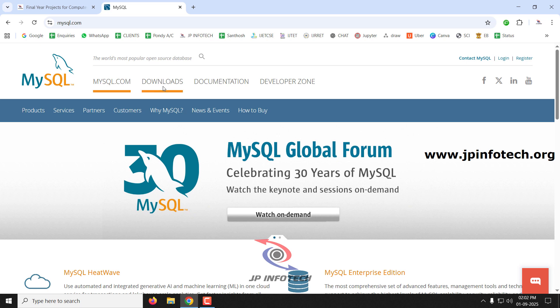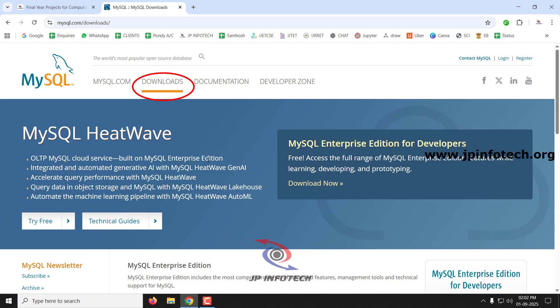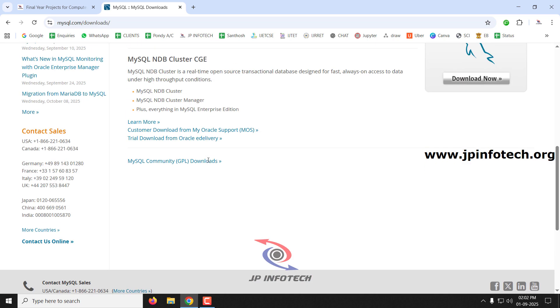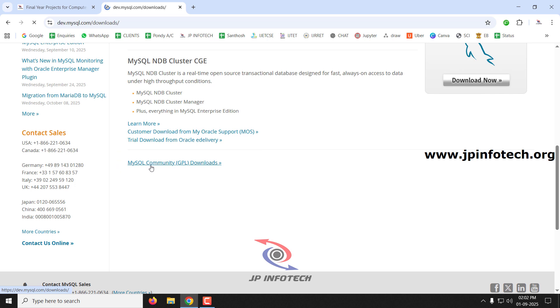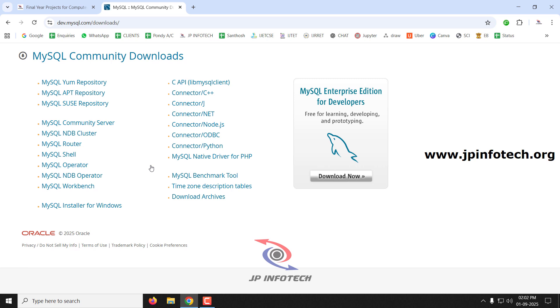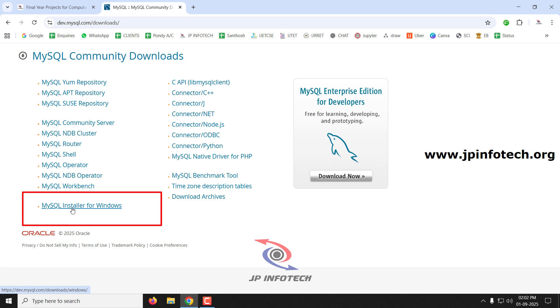Now here, click the Downloads section. In Downloads, just scroll down. Here you can see MySQL Community GPL Downloads — just click this menu. Here you can see various options, and you can click MySQL Installer for Windows.